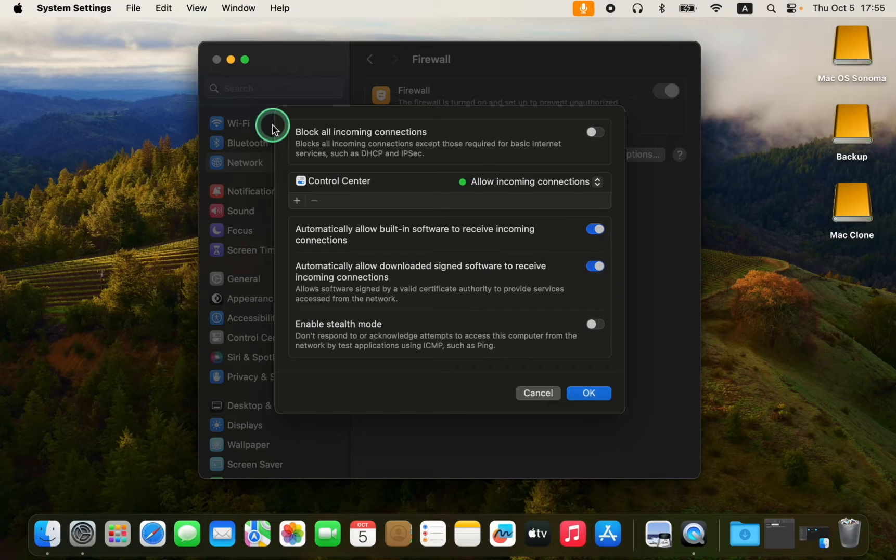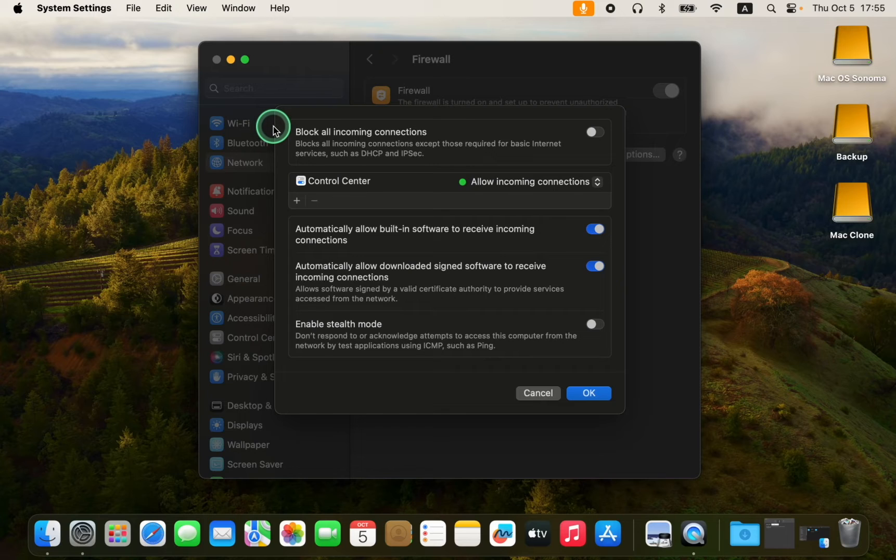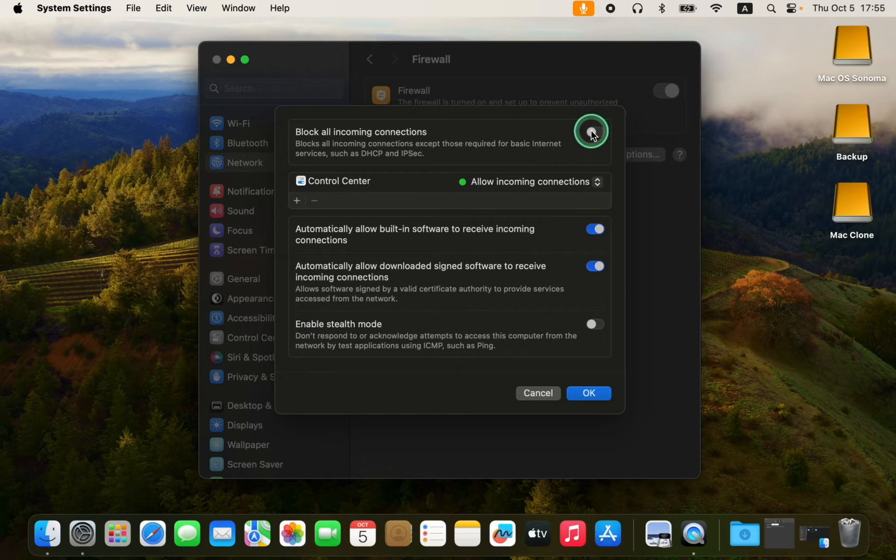I recommend keeping this option turned off unless you are in an environment that requires blocking all incoming connections. In that case turn it on, otherwise it is best to leave it turned off.